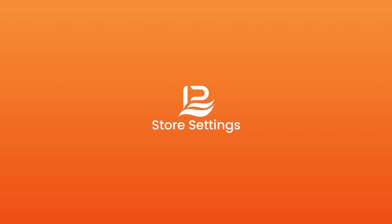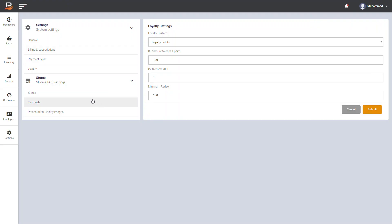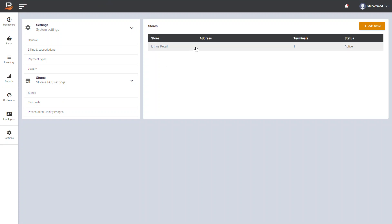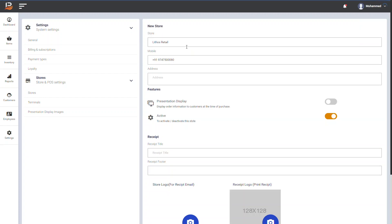To set up your store, click Stores under Store and POS Settings. Here you can see your default store. Here you can add new store by clicking Add Store. I am going to update my store. Click on the default store. Here you can update the store name, store phone number, and address.